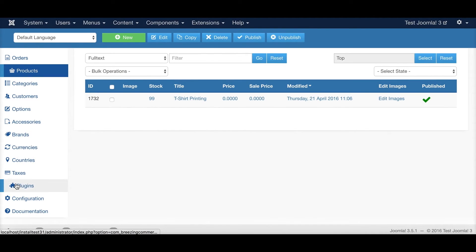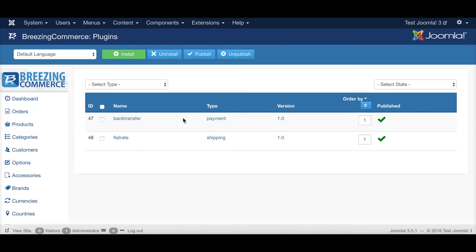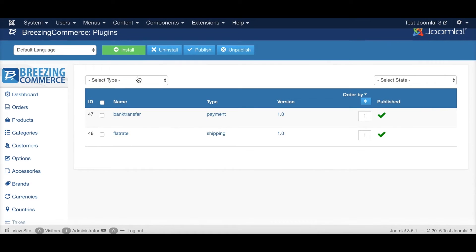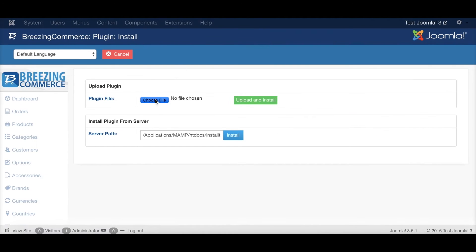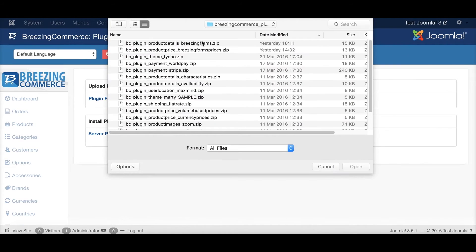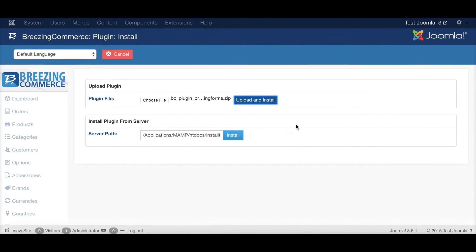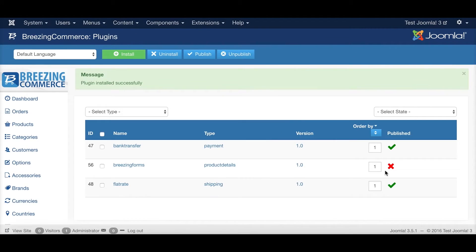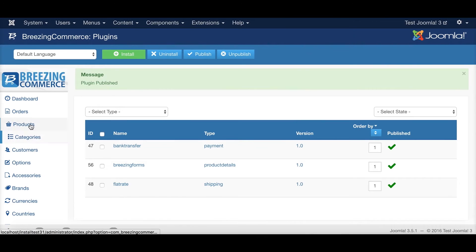By that I'm going to the plugin section of BreezingCommerce and choose the product details BreezingForms plugin and install it. Of course we need to enable it.